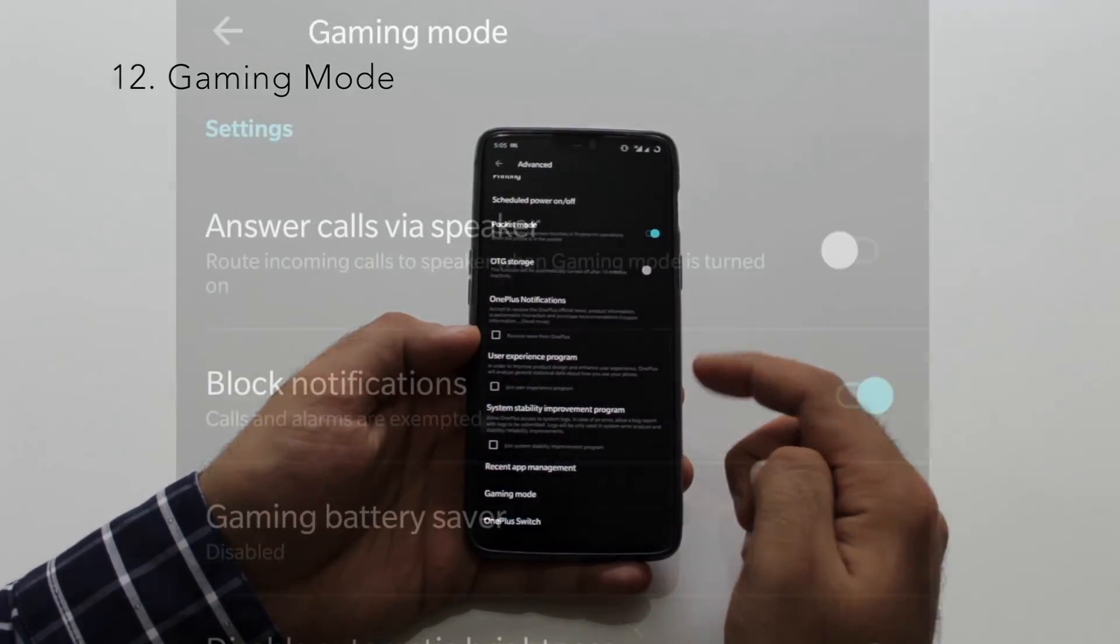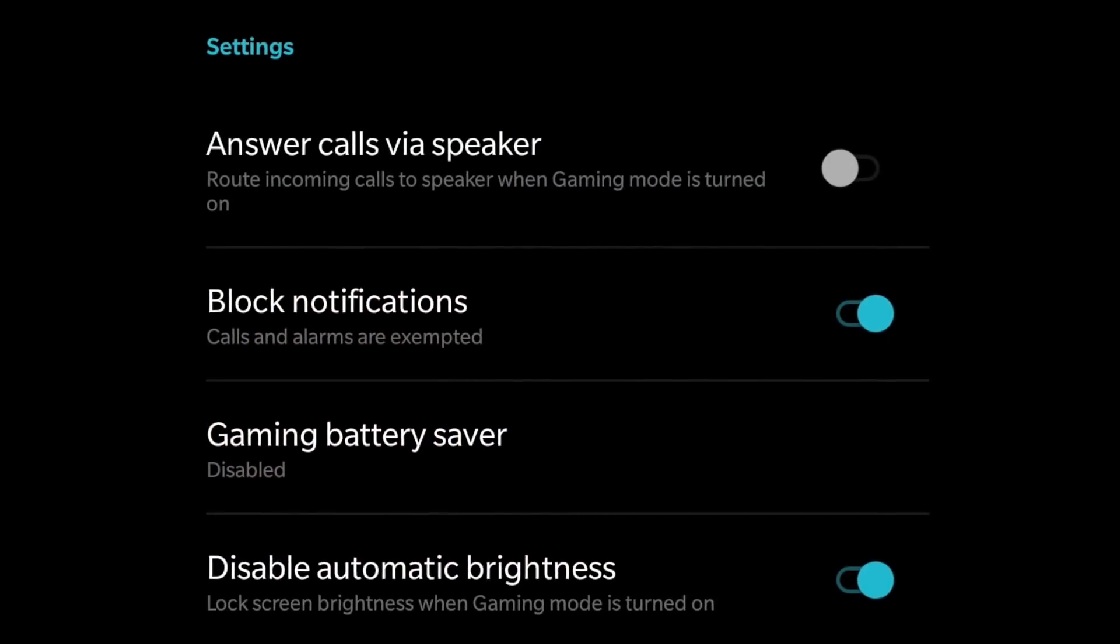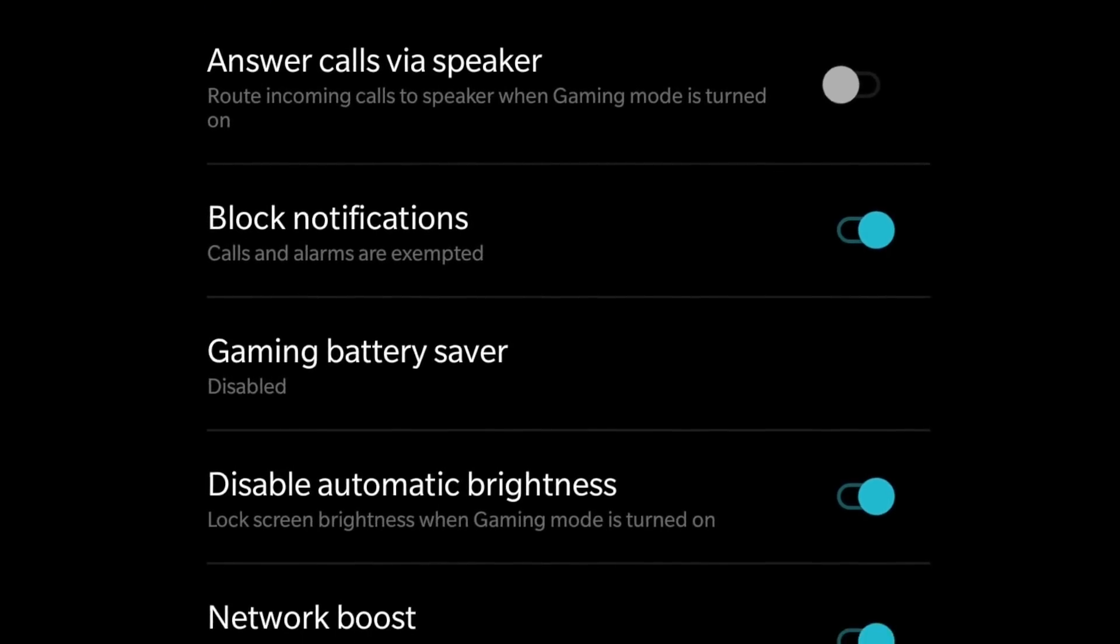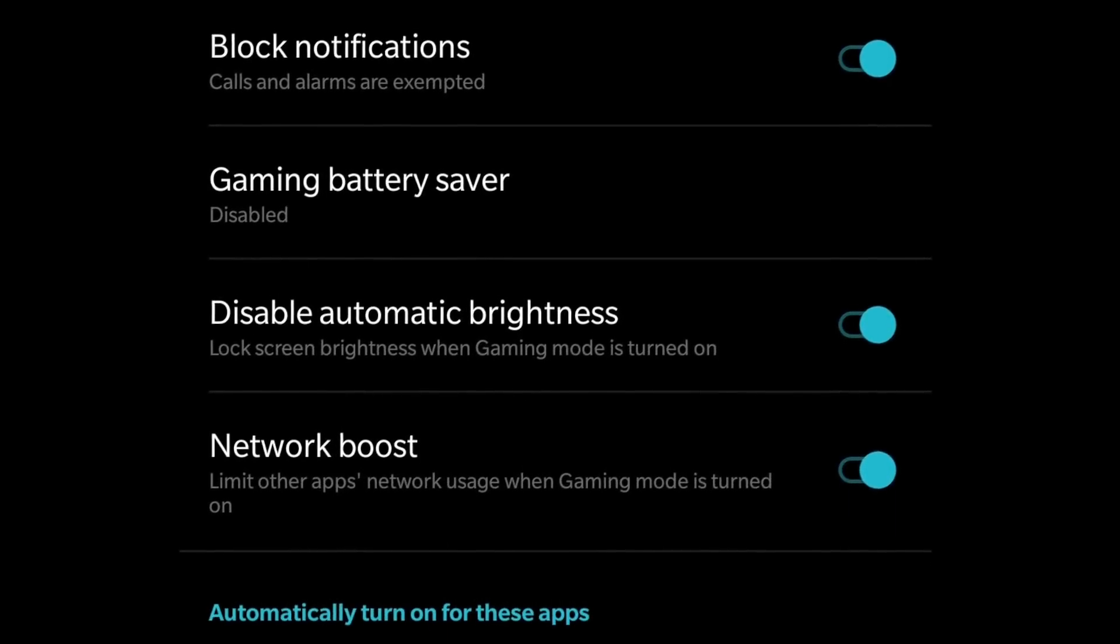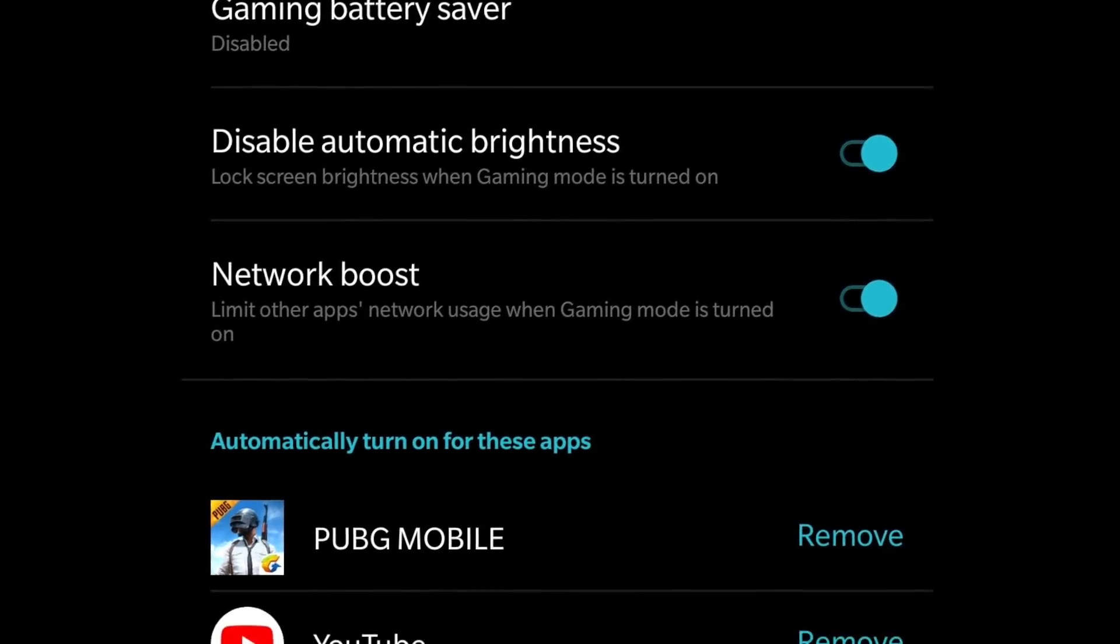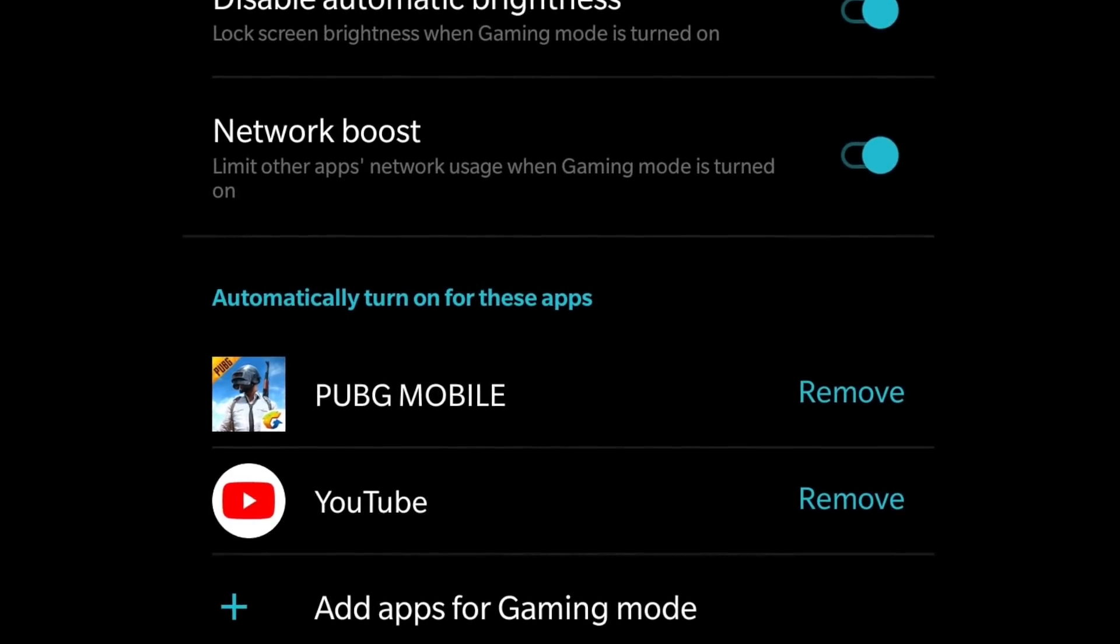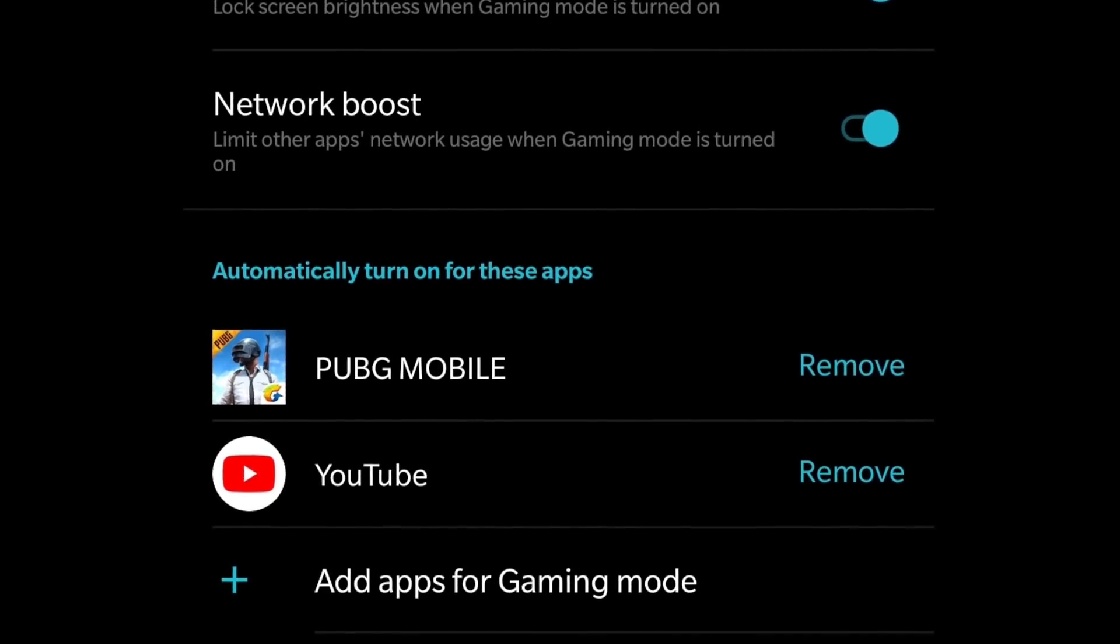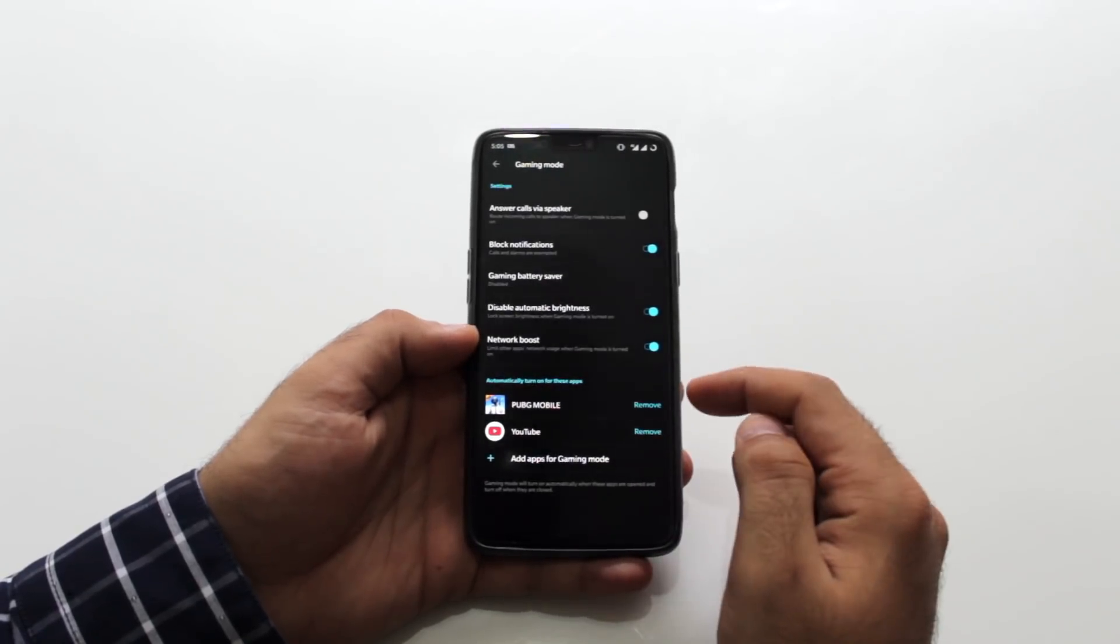Under advanced settings, you also have the gaming mode. This is one of the features that they've improved from the previous generation gaming mode settings. When you have this enabled, you will not get banner notifications. So it doesn't intrude while gaming.